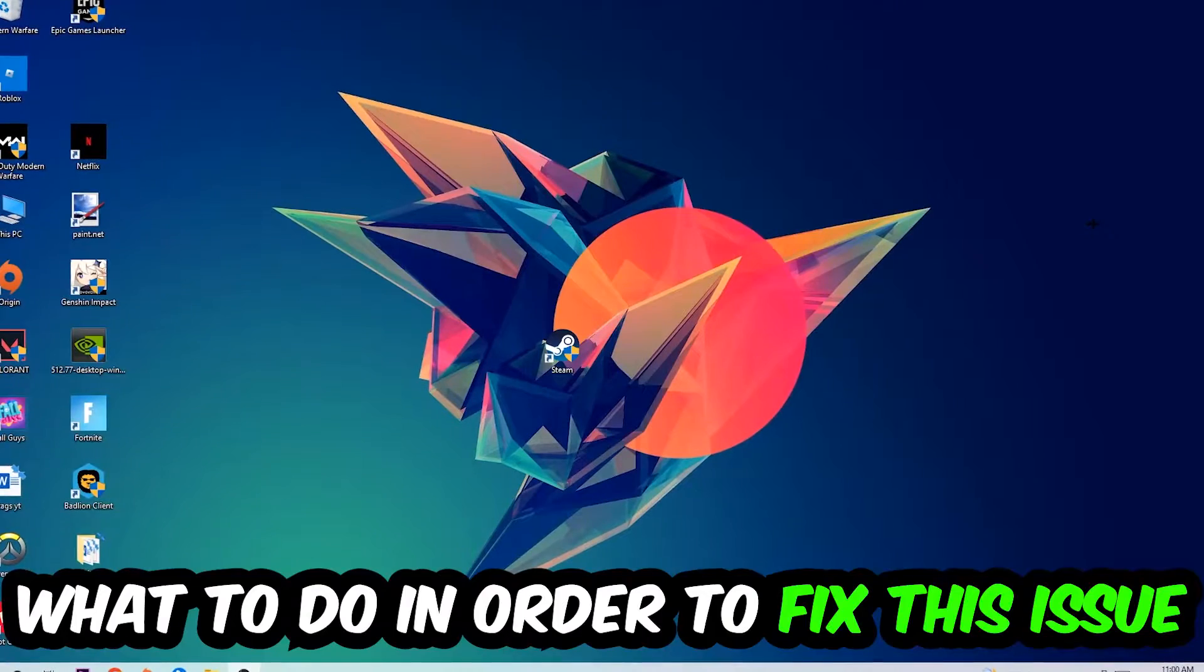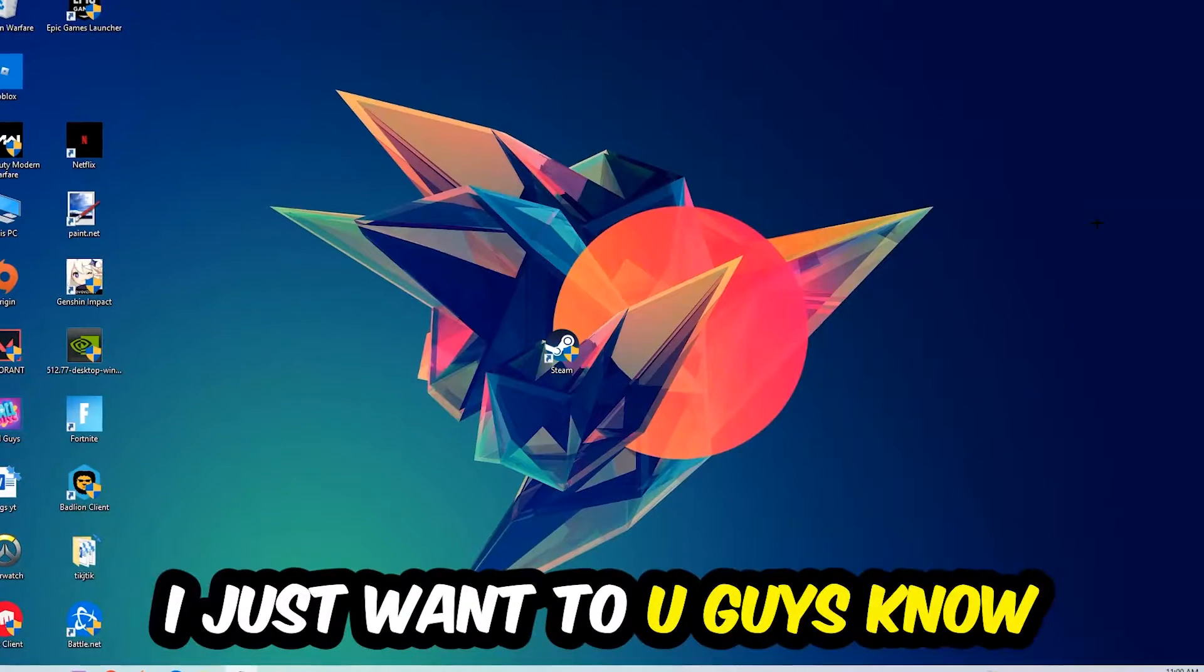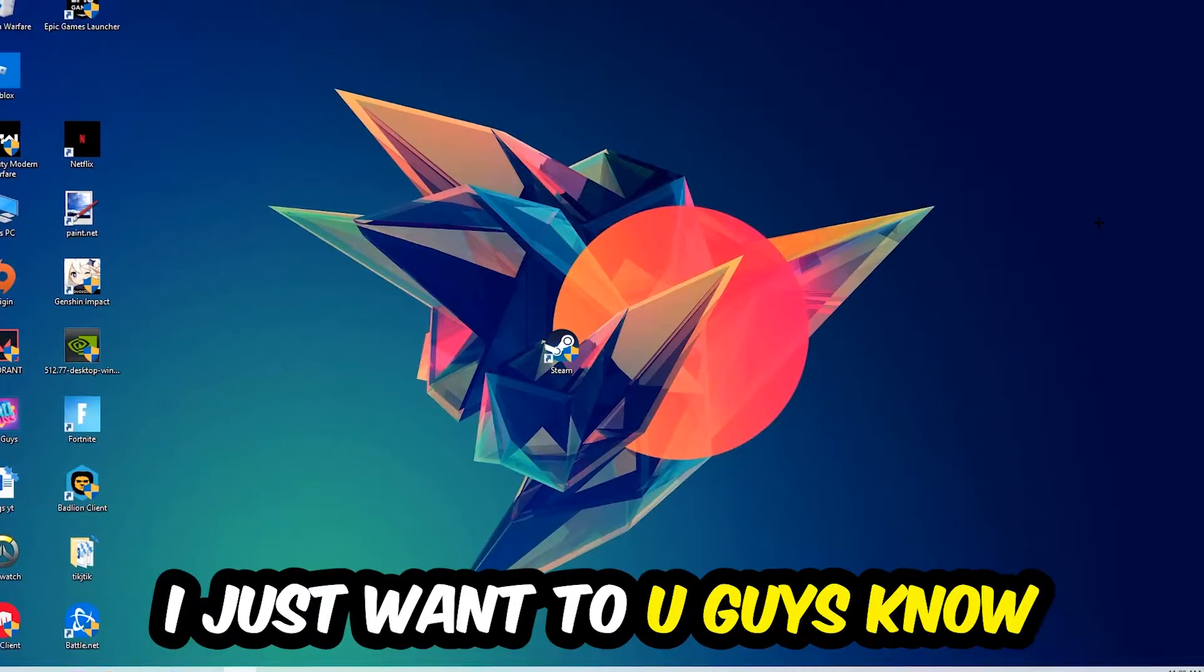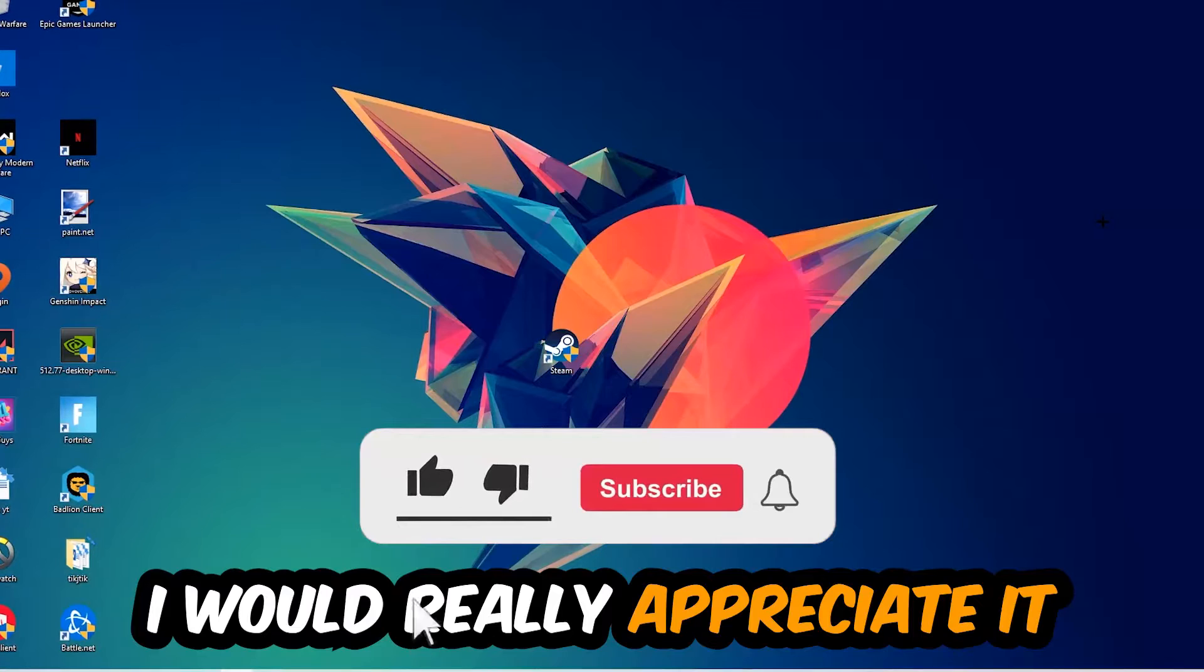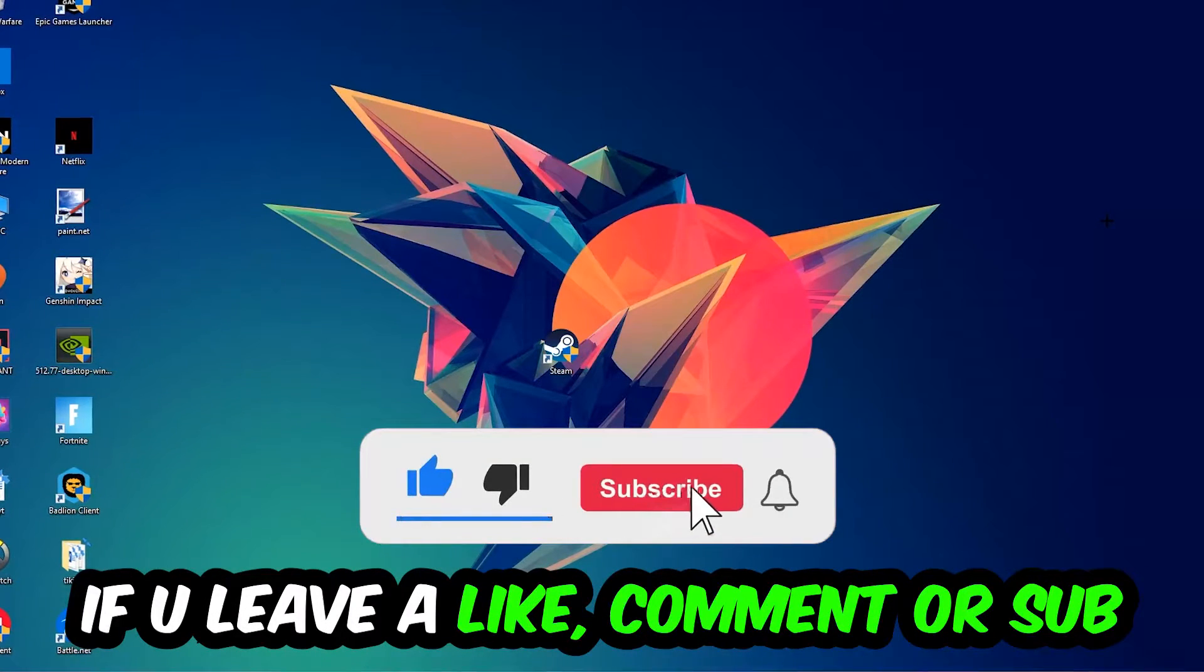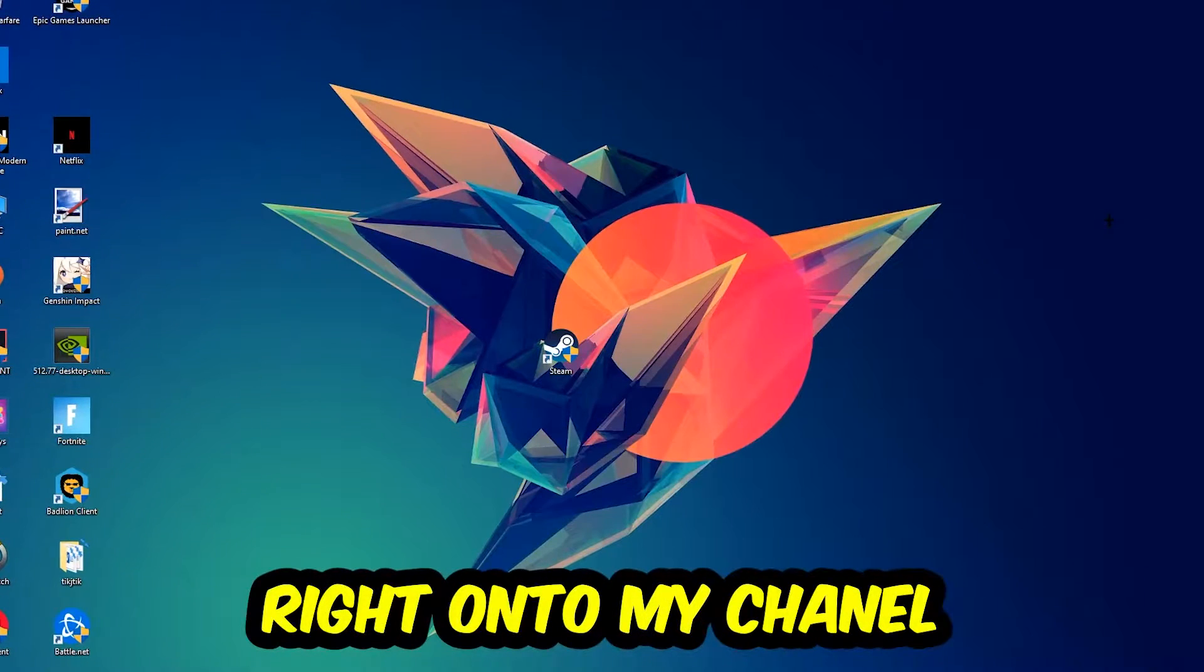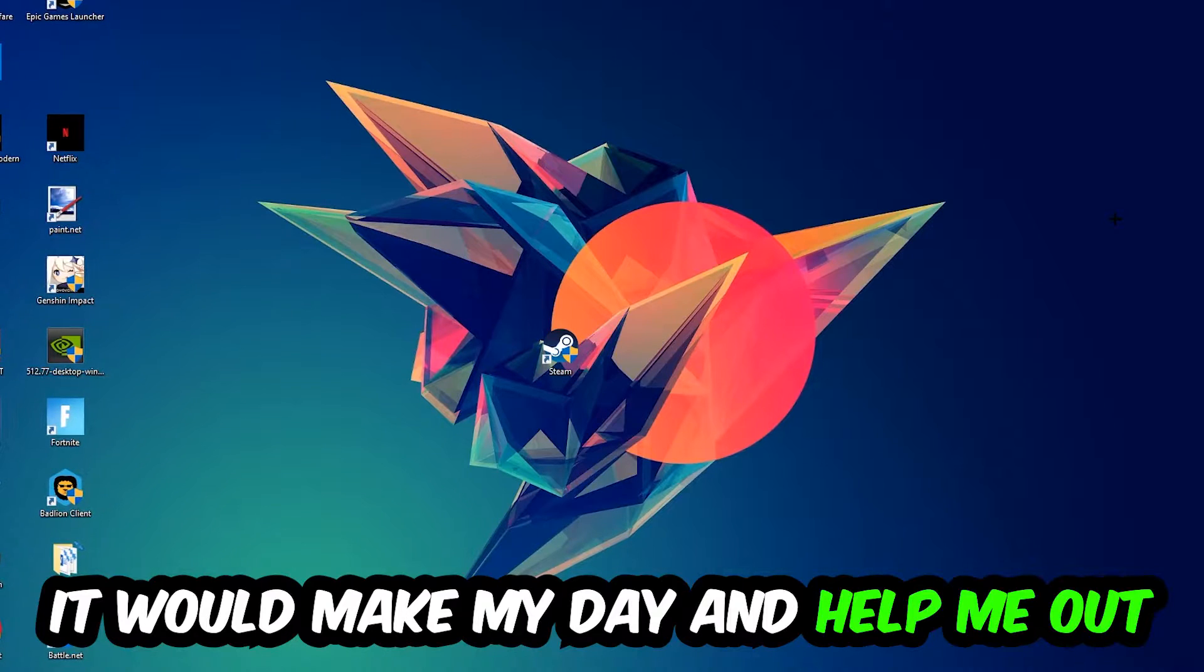Before we start, I just want to let you guys know that I would really appreciate it if you would leave a like, a comment, or a subscription on my YouTube channel. It would really make my day and help me out as a little YouTuber.